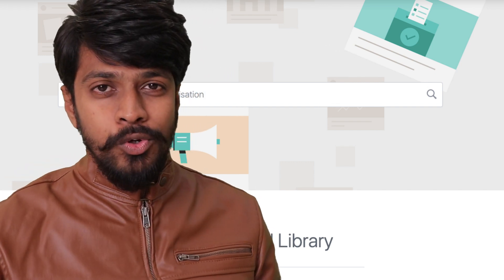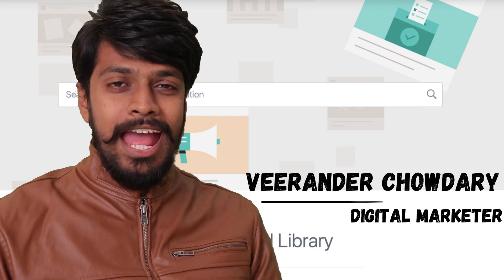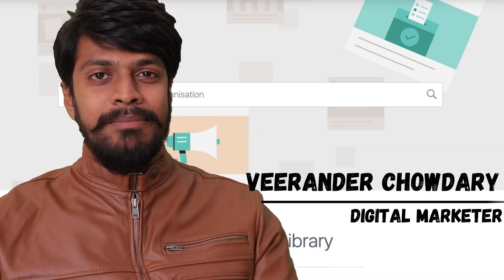Do you want to know how your competitor is performing in Facebook? Do you want to know what graphics they are using? Do you want to know what text they are using? Hey everyone, I am Virendar Choudhury and I am your digital marketer.